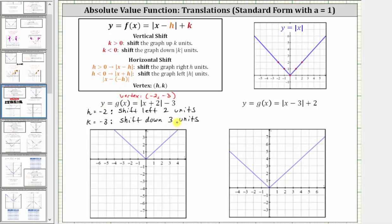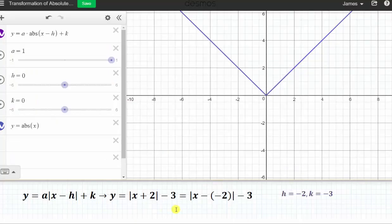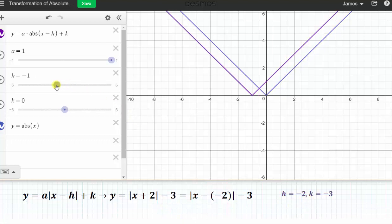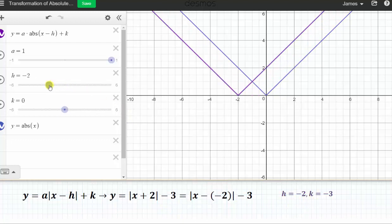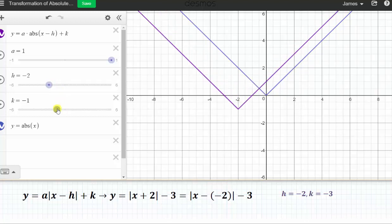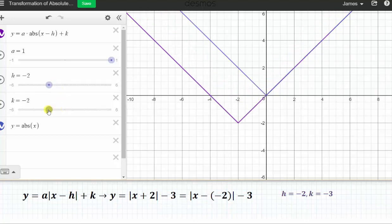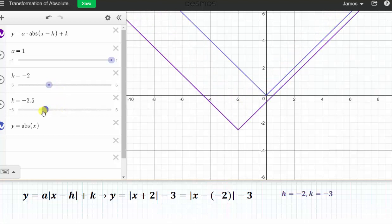Before we graph this by hand, let's verify this transformation using an animation. Based upon our equation, we now know h is negative two and k is negative three. Notice when h is negative two, the graph is shifted left two units, and when k is negative three, the graph is shifted down three units.